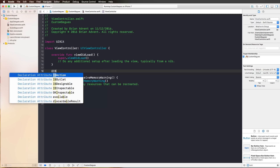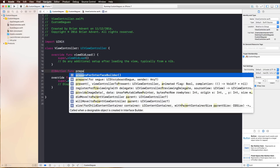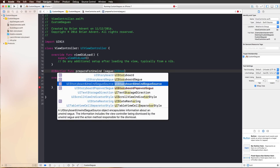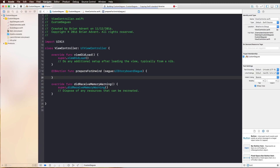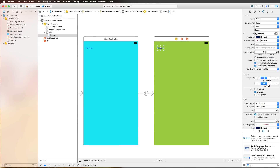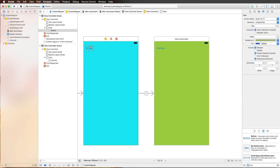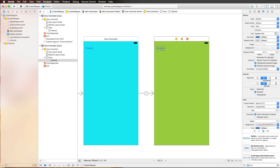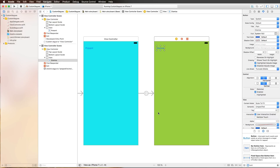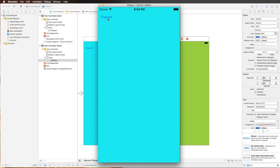In our ViewController, I define an IBAction function called 'prepareForUnwind' that takes one parameter — a UIStoryboardSegue. We don't need to implement anything inside it; we just need the function so Interface Builder can recognize it. Now I can press Control on the dismiss button, drag it to the exit point, and select the 'prepareForUnwind(with segue:)' function. Running this in the simulator again, we now have a back animation using the standard segue presentation. We can also customize that animation.